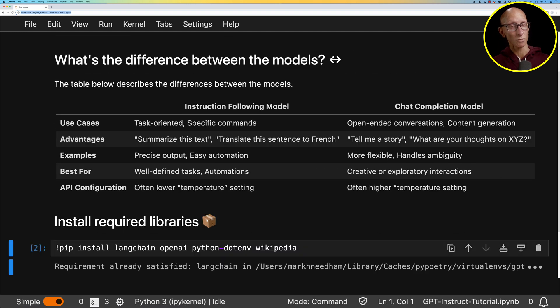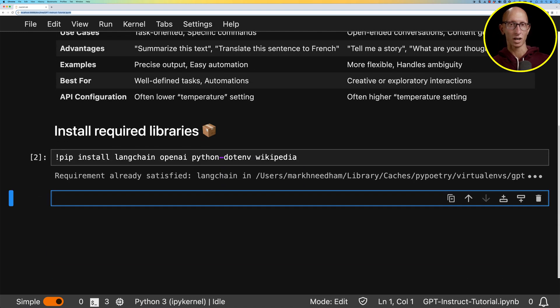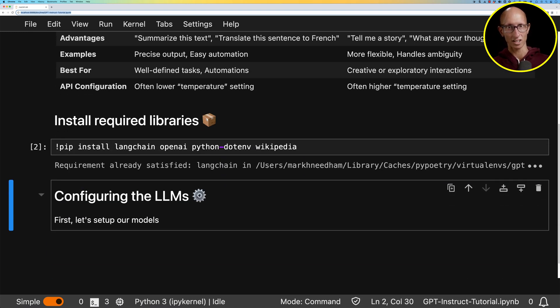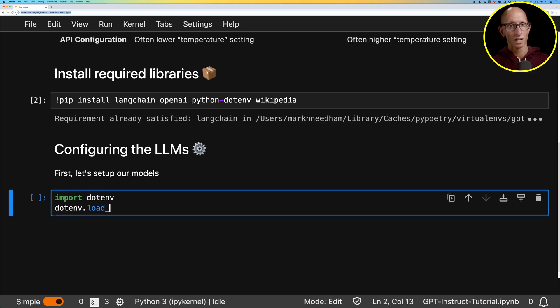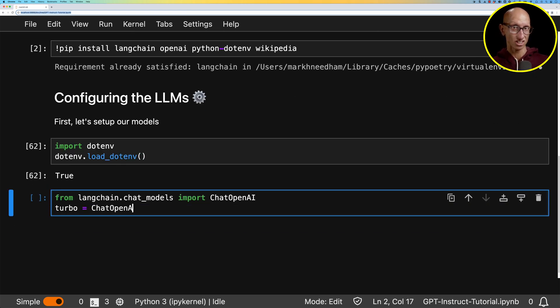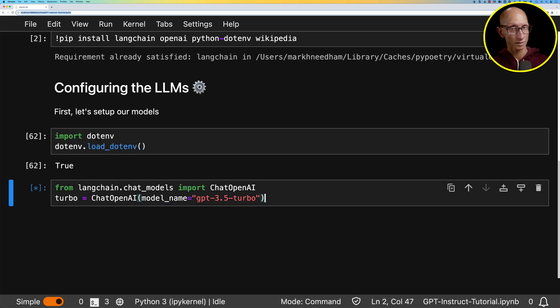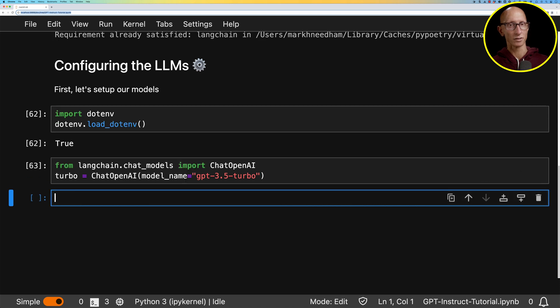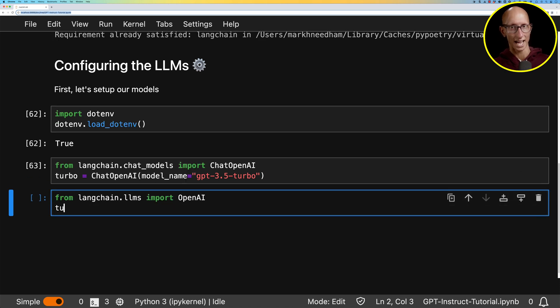But before we do that, we're going to import our OpenAI credentials. And then we're going to create a chat model followed by an Instruct model.